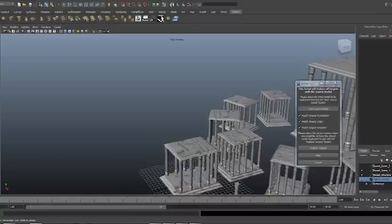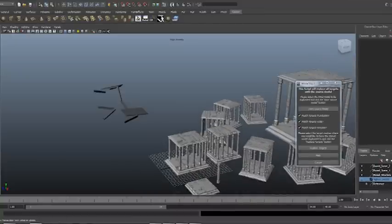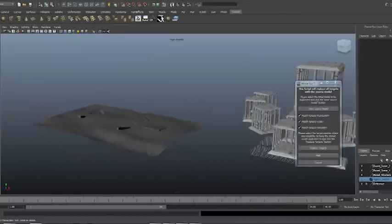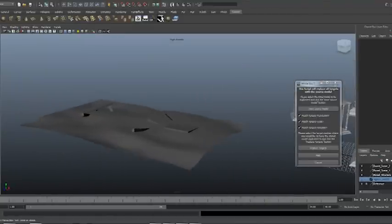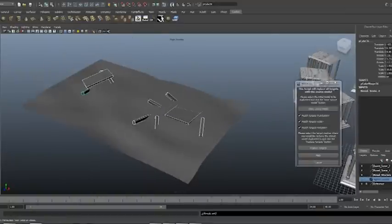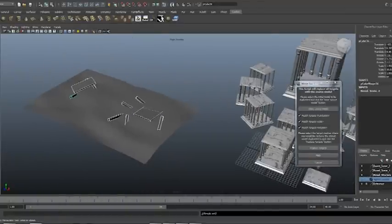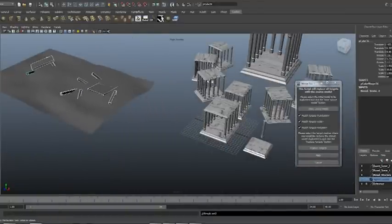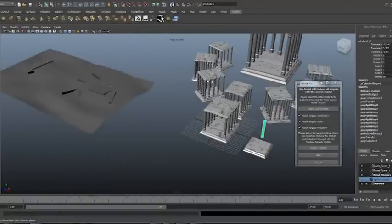And if you don't want to match all of these, there's check boxes within the tool that allow you to decide whether you want to match the target translation, match the target scale, match the target rotation, etc.